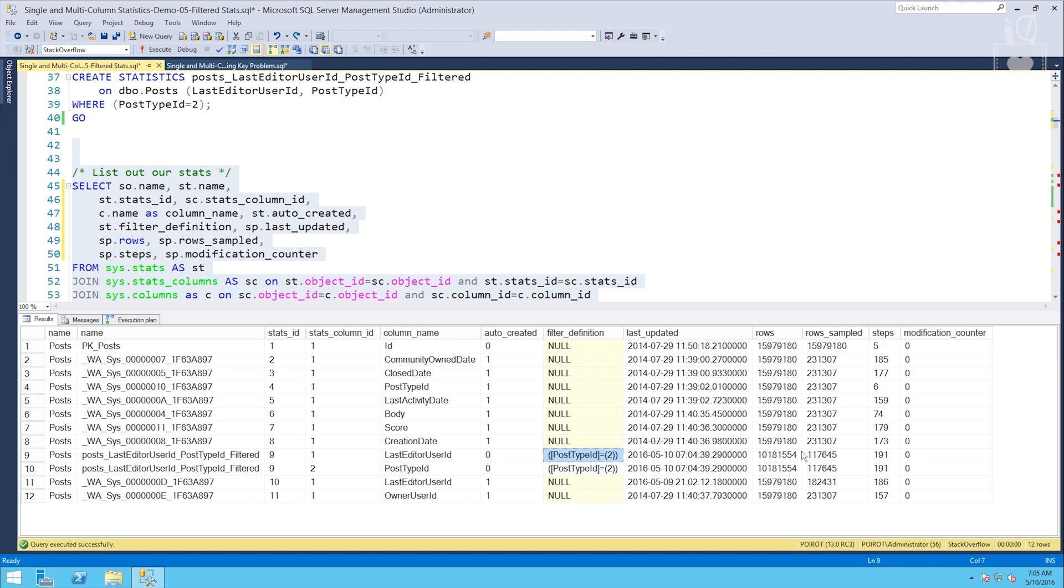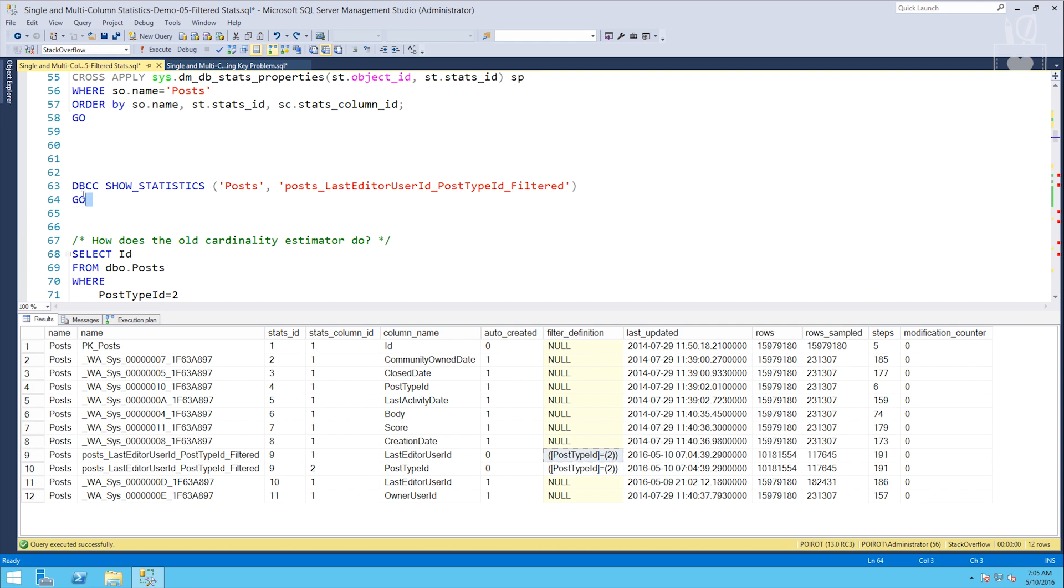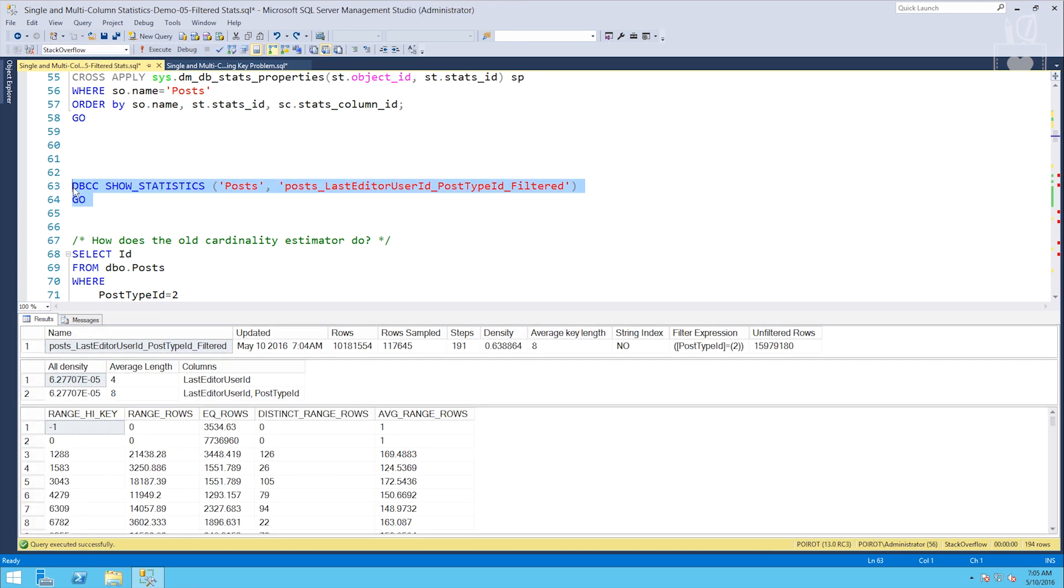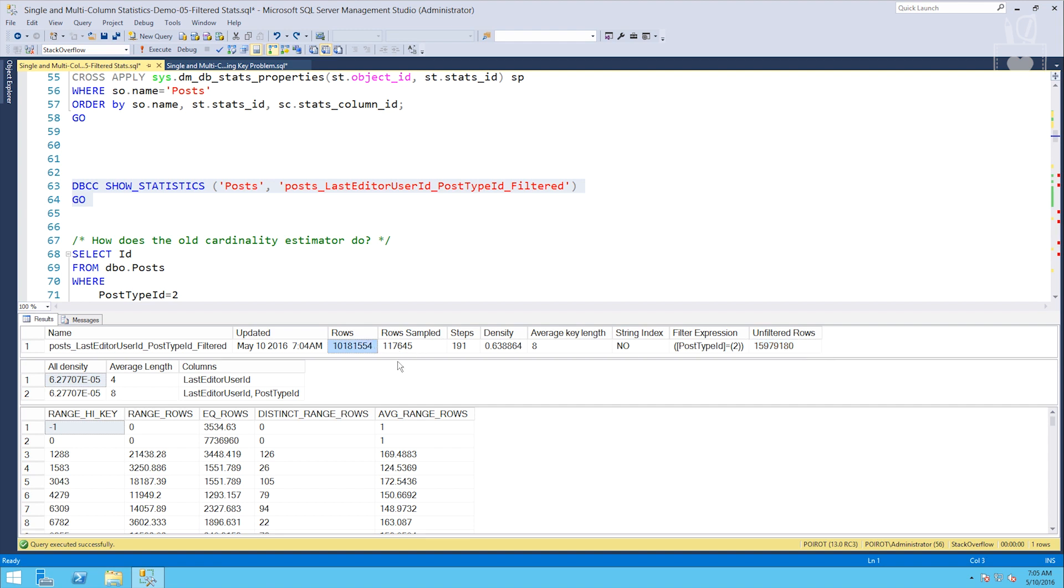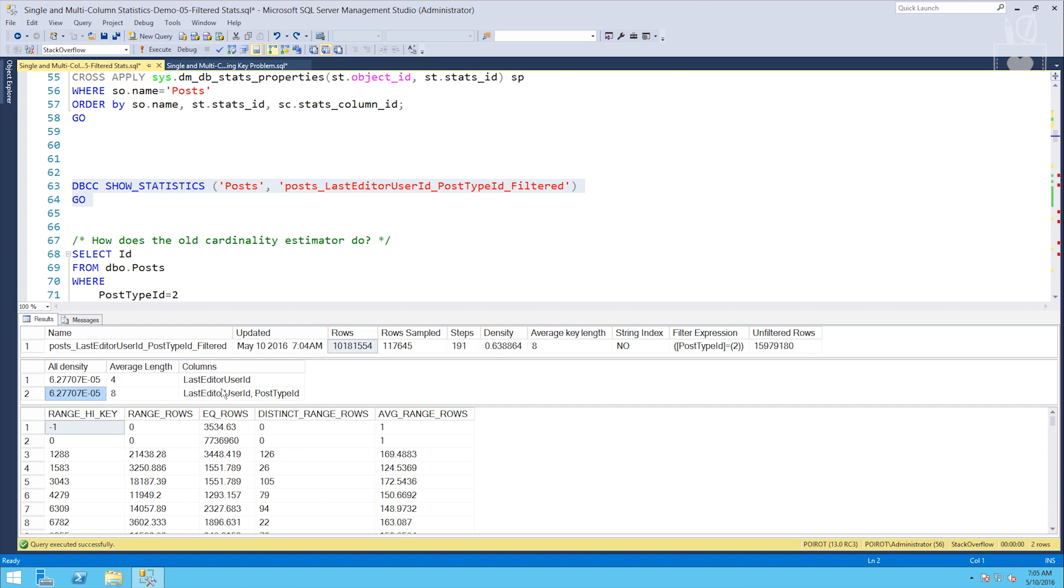And now that we've seen that, one of the thing I'll point out coming up here is in the show statistics, we'll look at the histogram and the header. Now for the first time, we're seeing a difference between unfiltered rows. This is the number of rows in the table and the number of rows in our stat. This is 10 million rows out of the 15.9 million rows that have a post type ID of two. And just like a multi-column stat, we've got a progression of the columns involved and their respective all densities.